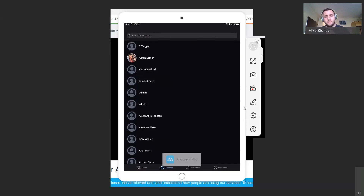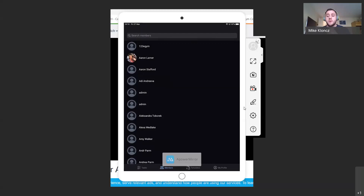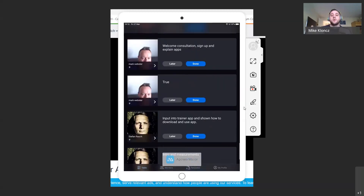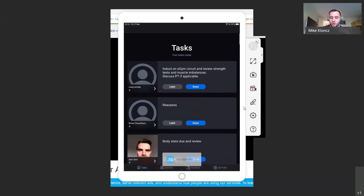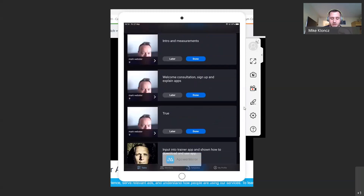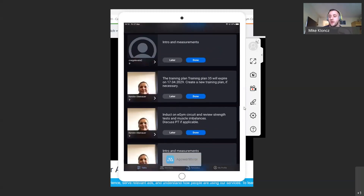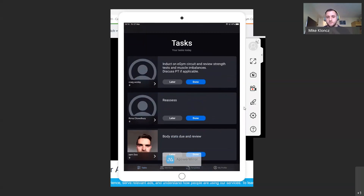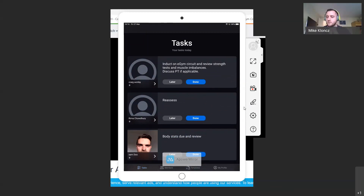Another question: can you see all outstanding tasks or just those for the trainer that's signed in? It will be all outstanding tasks. The further you scroll down the list, the further away those tasks are from their completion deadline — so the ones that need to be completed most urgently are always at the top. Every single task will be seen for all trainers. Any other questions or shall I go on to templates?